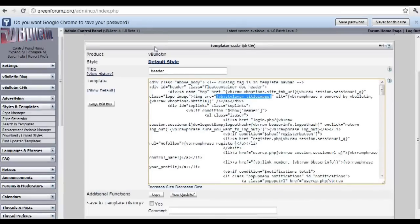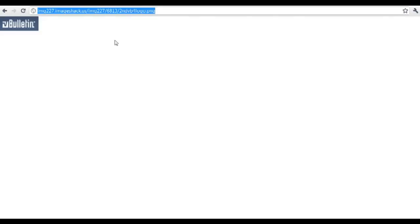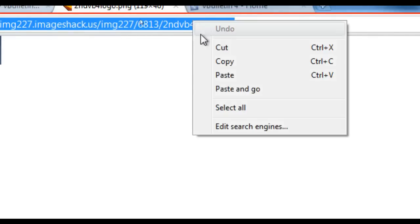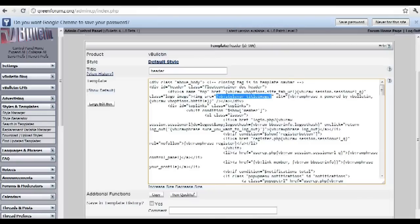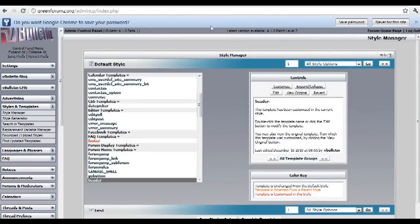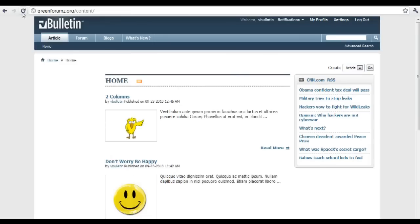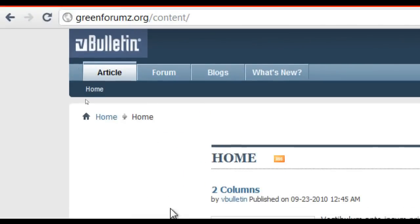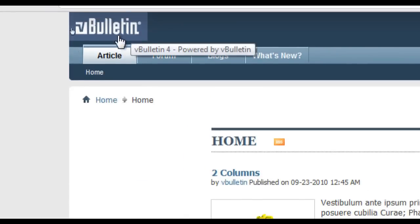Replace that code with the URL where your new logo is located. As an example, I've already pre-uploaded an image to ImageShack. Just copy the URL and replace the code in the header template with the URL of the new logo, then save. Go back to your forum and see if the logo changed. If it did, congrats — you've successfully changed the default logo of your vBullton 4 forum.